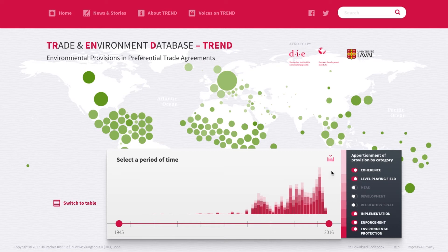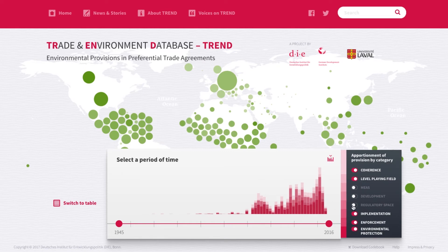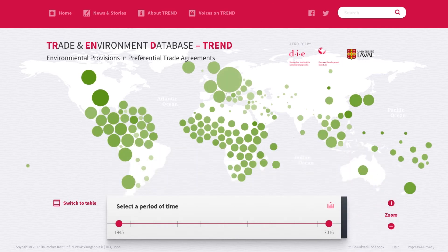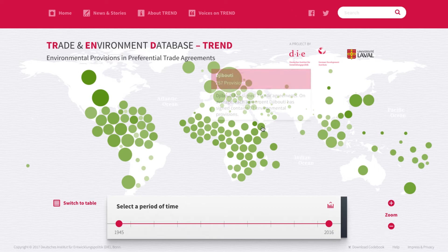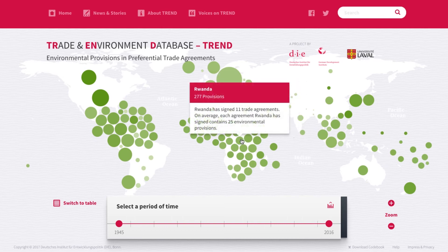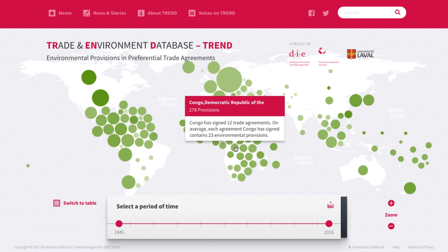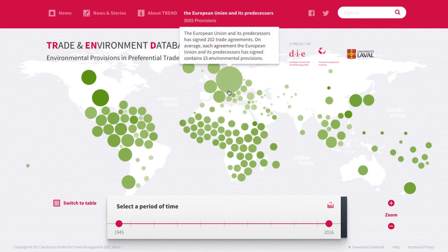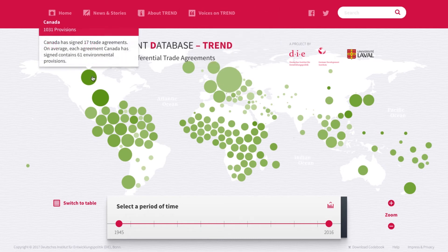The bar graph on the left shows you how often the chosen categories appear across all trade agreements. The interactive world map provides an overview of the number of environmental provisions by country in the chosen period. The greener the country bubble, the more environment-related provisions each of its trade agreements contains on average. The bigger the bubble, the more environment-related provisions the country has included in all of its PTAs.